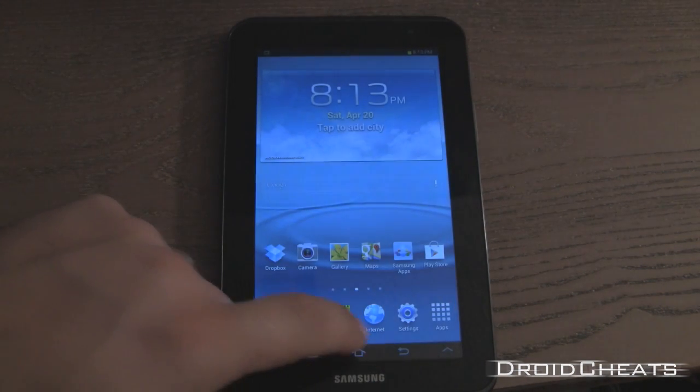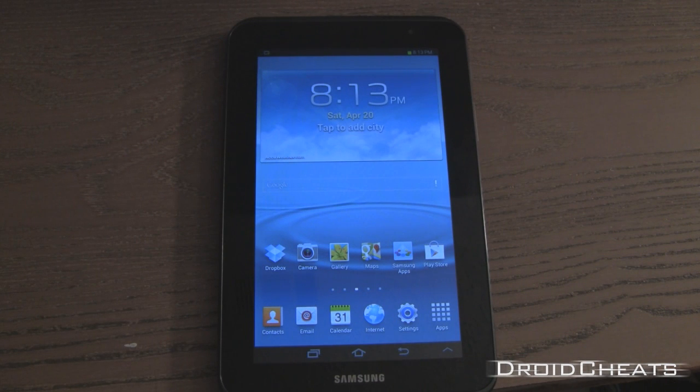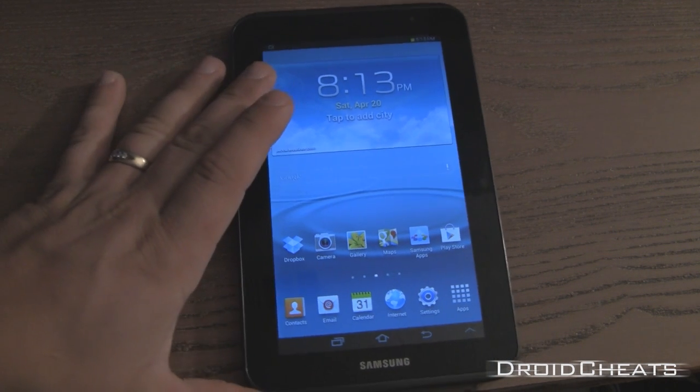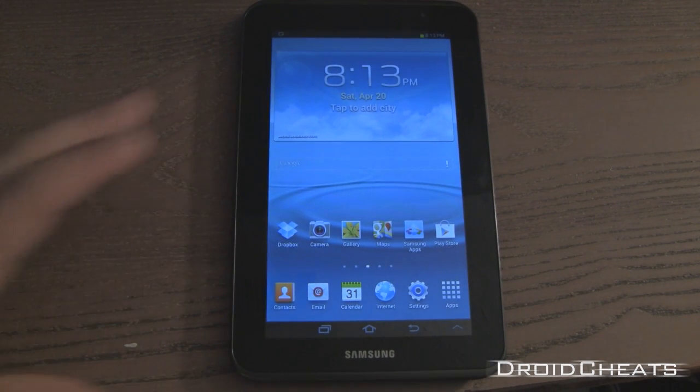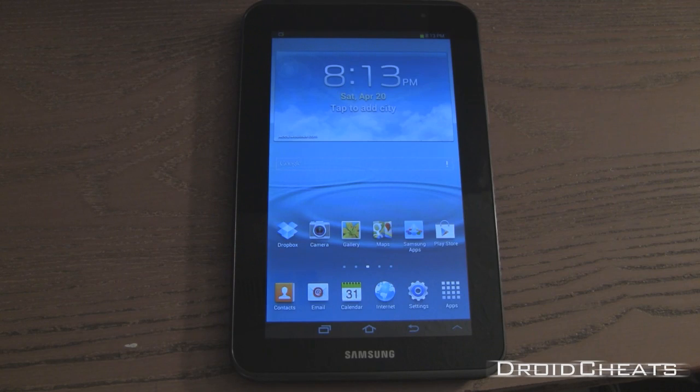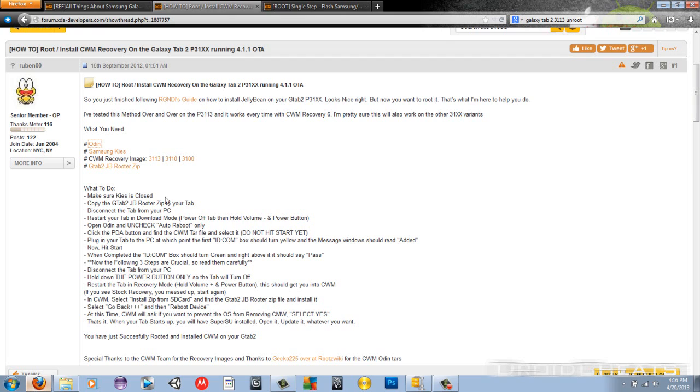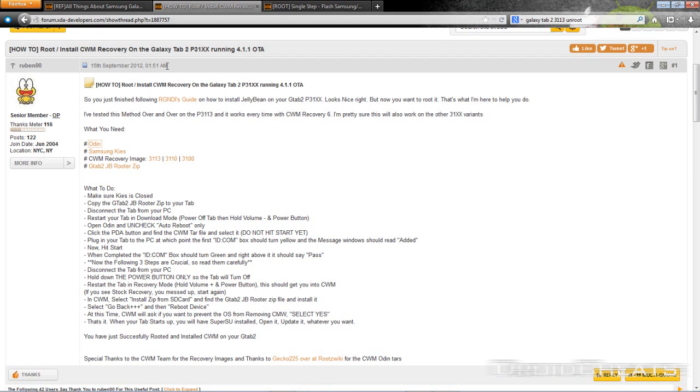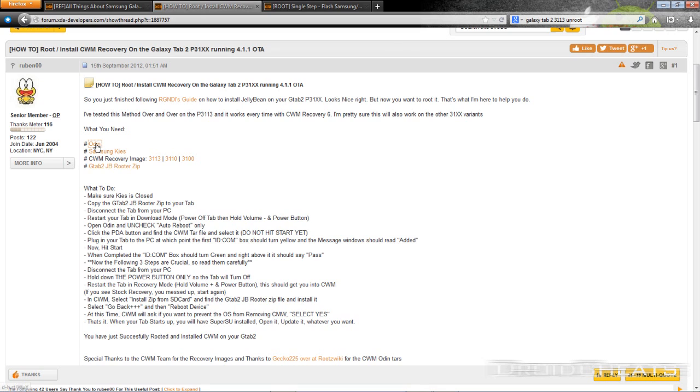Now that we're sure we have the correct device, make sure your device is not connected to the computer and click on the first link in the description and it will take you to this thread at xdadevelopers.com. You need to make sure you download Odin, unzip the file and put it in its own directory so you know where it's at.